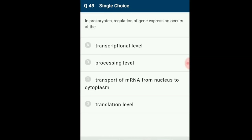Question 49: In prokaryotes, regulation of gene expression occurs at which level? In prokaryotes, transcription and translation both occur in the cytoplasm; hence the transcriptional initiation site is the controlling site of gene expression. The answer is option A: transcriptional level.